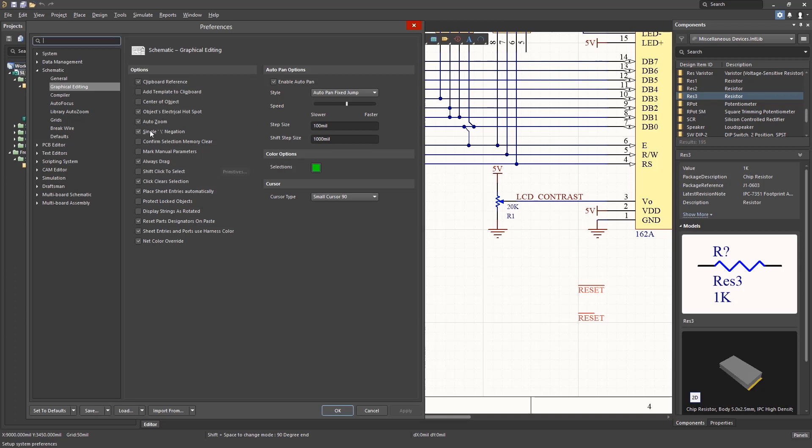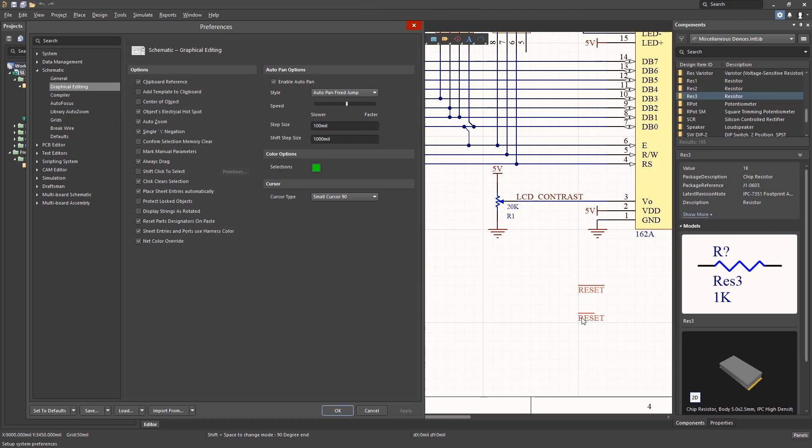Under the graphical editing options group, the single backslash negation setting provides a simple means to place the negation bar over net labels. Checking that allows for net names with a leading backslash to have an over bar indicating negative true. The classic example would be for reset.